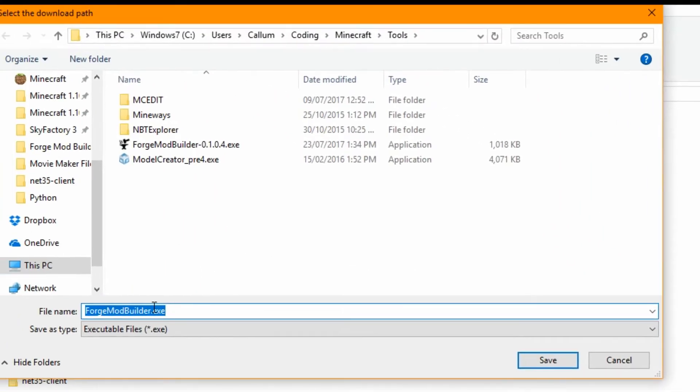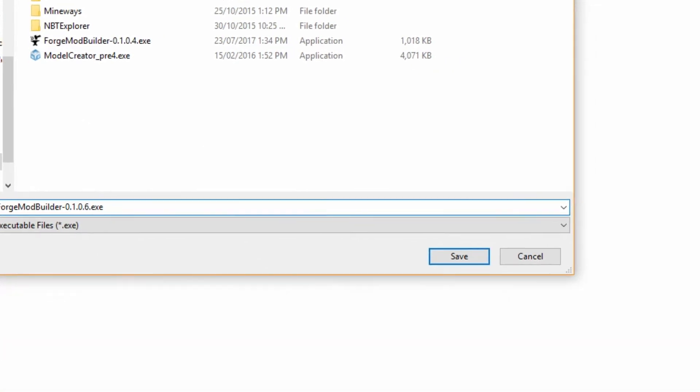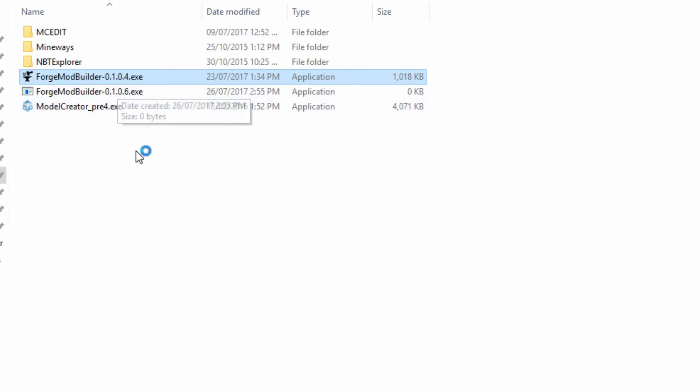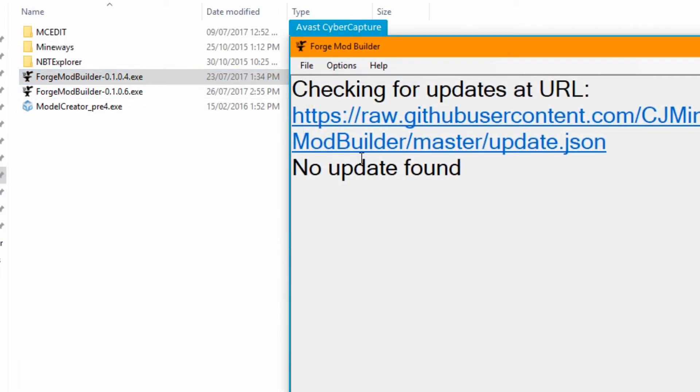It's going to ask us where do you want to update it to. I'm going to put it to here and I'm just going to save it right here. That's a new version, and as you can see,